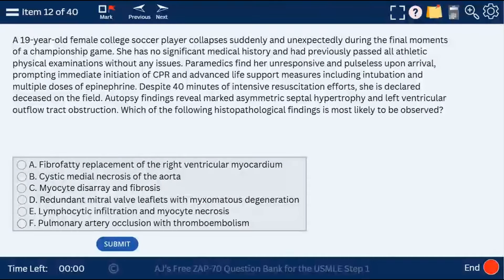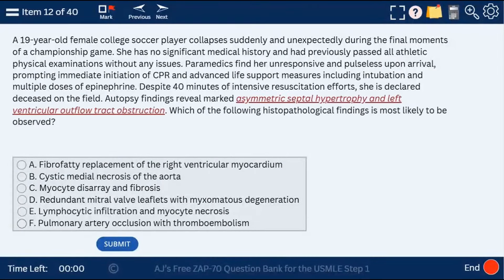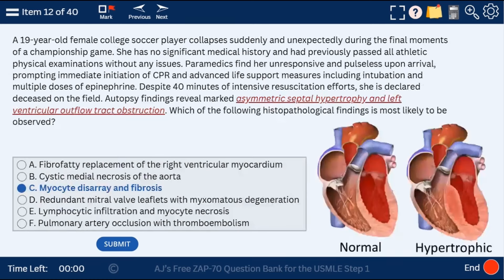Question 12: a 19-year-old female soccer player with asymmetric septal hypertrophy and left ventricular outflow tract obstruction who dies. What is most likely found on autopsy? This is HOCM — myocyte disarray and fibrosis in hypertrophic cardiomyopathy, which we can see in the septum here. Histologically it is defined by myocyte disarray and fibrosis.